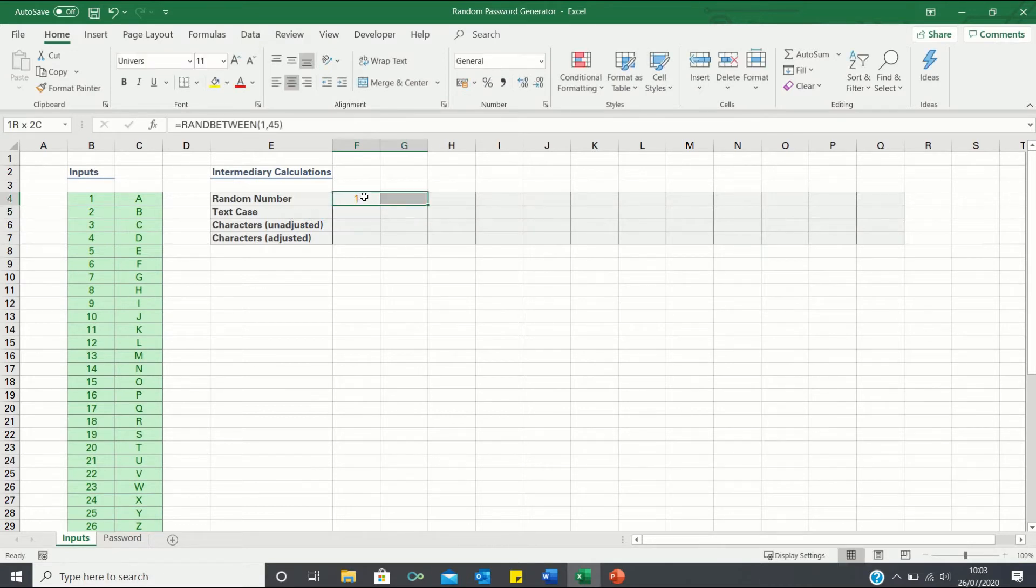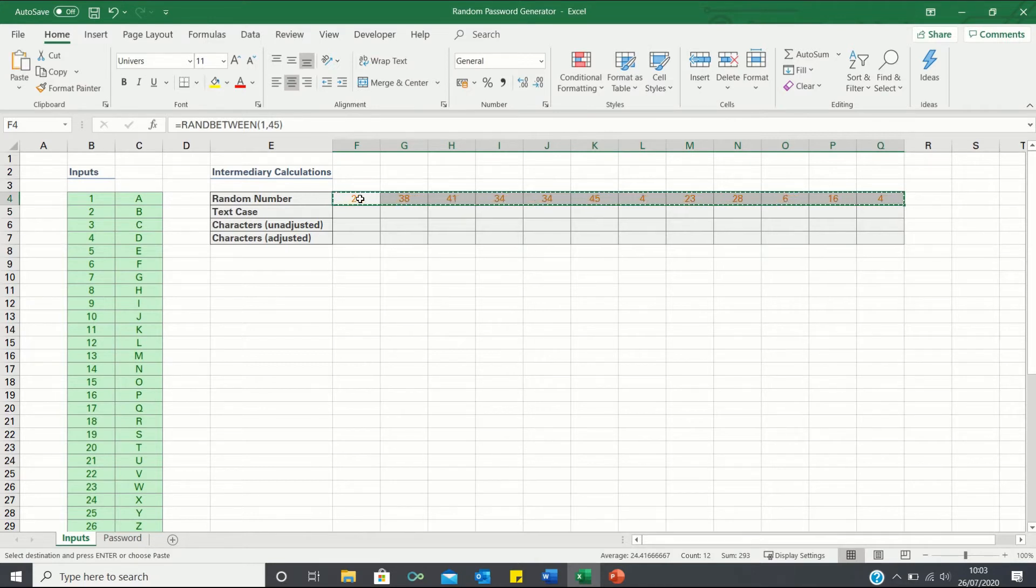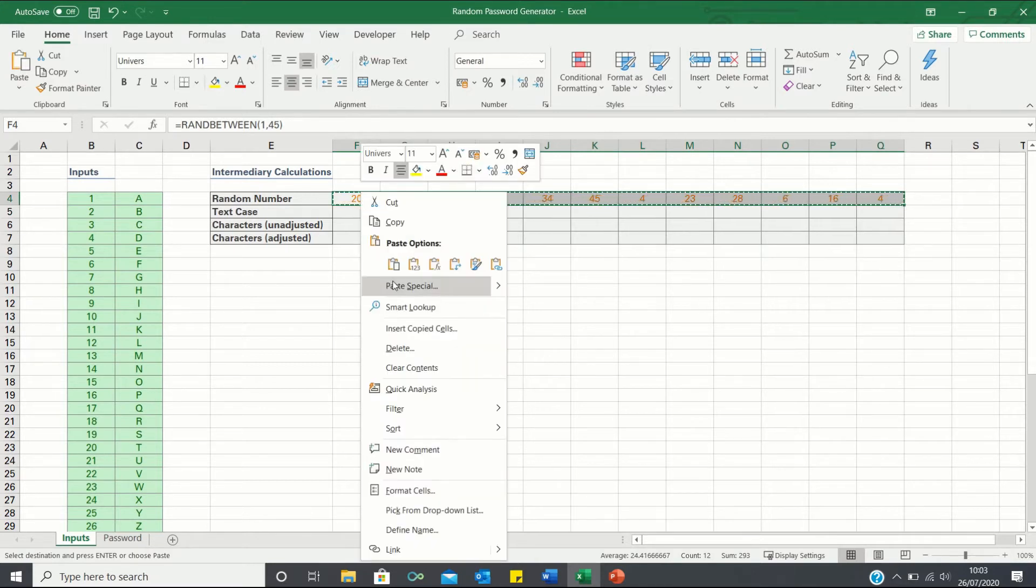We can then use Ctrl R to bring this formula across. To prevent these random numbers from updating as we edit other cells we can copy them and paste only their values.